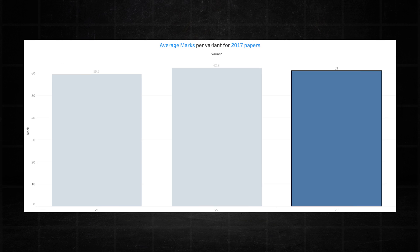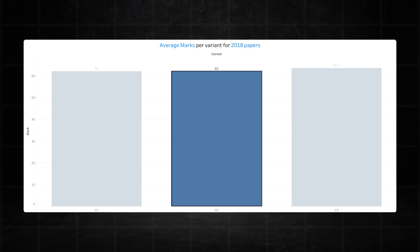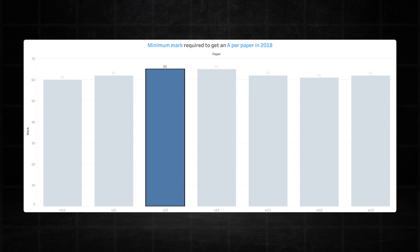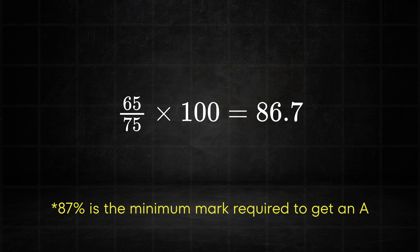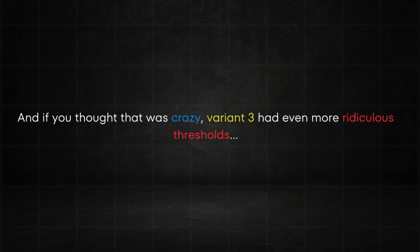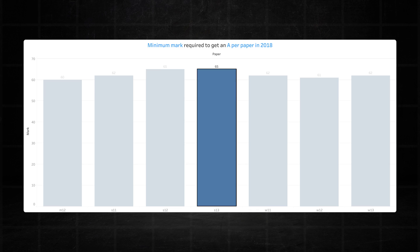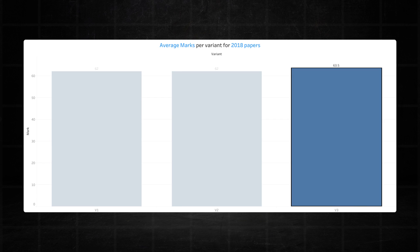2018 showcased a massive increase for variant one who recorded 62 marks in both sessions. Variant two not so consistent this time still matching the 62 mark average set by variant one. This was largely aided by the ludicrous 65 marks in the June series. To put it into context you had to get 87 percent or higher to get an A for the June variant two paper. And if you thought that was crazy, variant three had even more ridiculous thresholds recording 65 in the June series and 62 in the November series bringing its average for 2018 to a massive unprecedented 63.5 marks. Apologies to anyone who wrote variant three in that year.